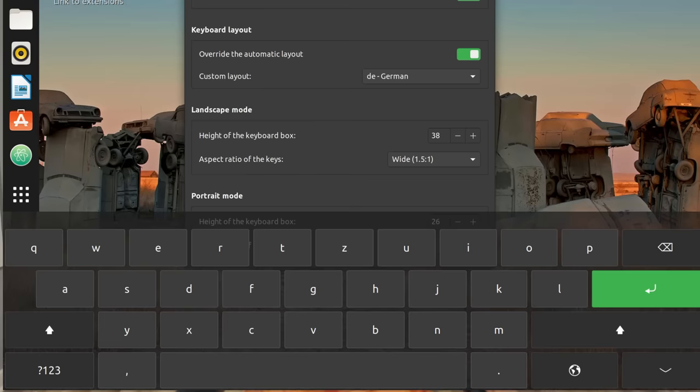To defend against hardware keyloggers, Tails actually ships with the GNOME on-screen keyboard so that you can enter passwords without typing. But you should still look out for security cameras, shoulder surfers, and even capture cards that might be connected to public PCs that could record your screen.